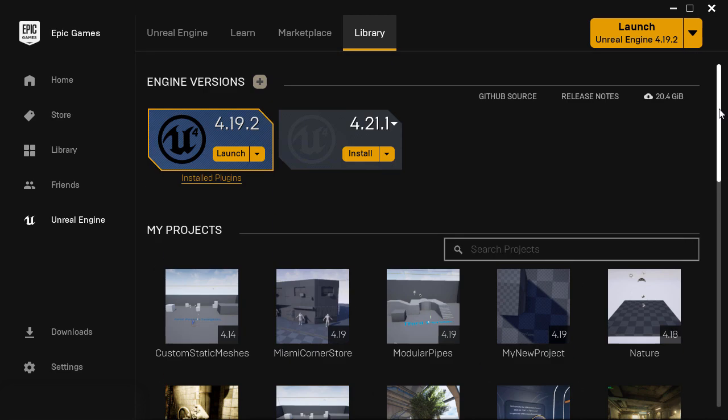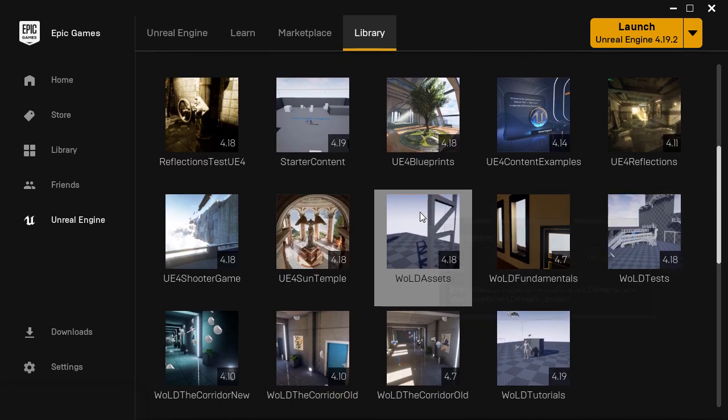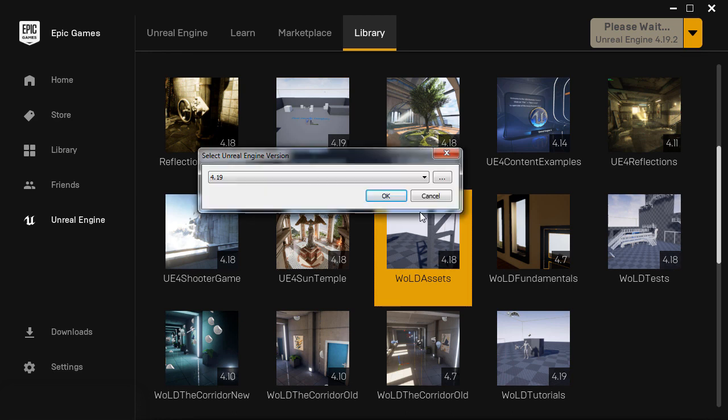And the one that I have installed is 4.19.2. There are two ways to convert your project. The first one is to double-click on a project to have this menu pop up. Of course, this menu will only pop up if you do not have that project's version installed.